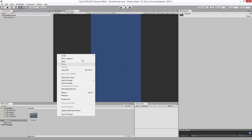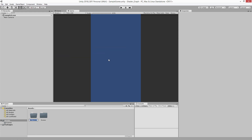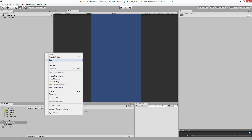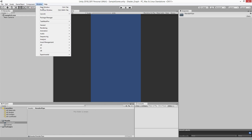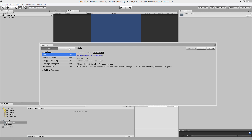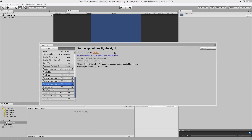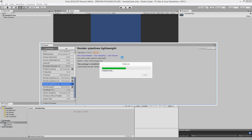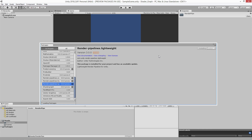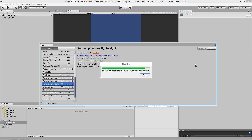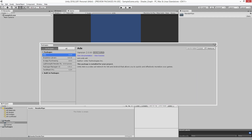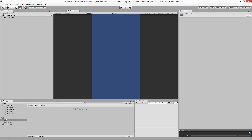The first thing we want to do is create a new folder — I'll call it 'render_pipe'. Then I'm going to go to Window > Package Manager, go to All, and download the lightweight render pipeline right here, and hit Install. That'll just take a couple seconds. And that's all — the lightweight render pipeline is now installed.